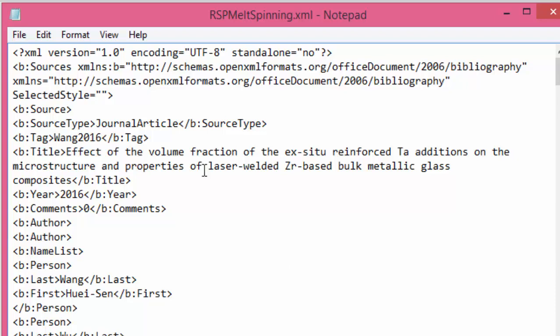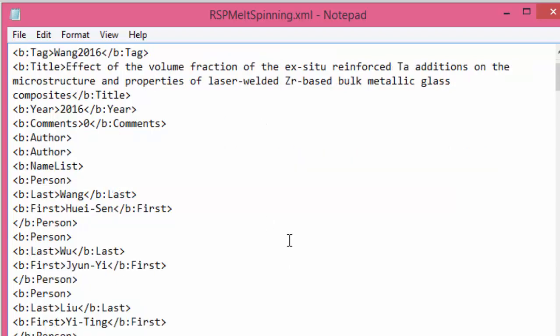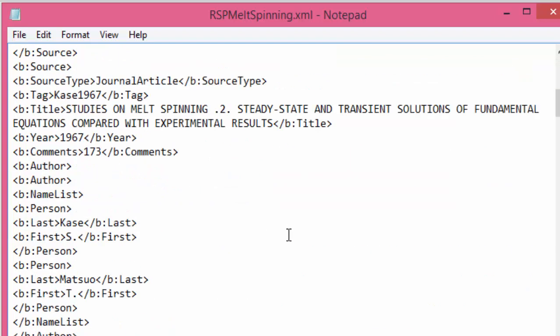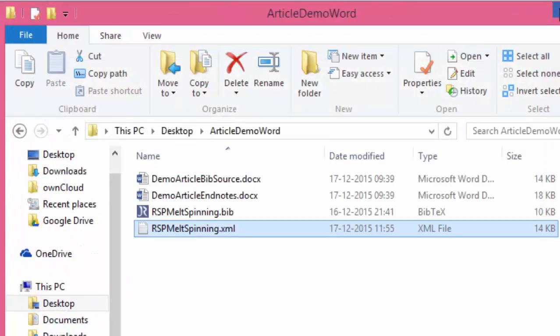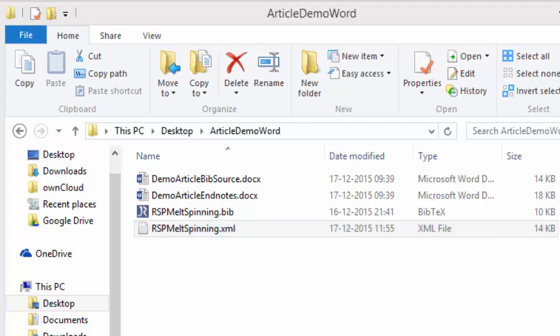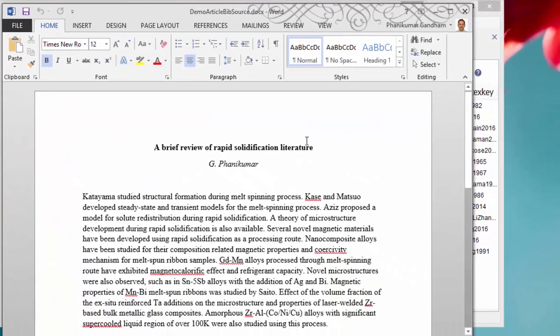It is basically a pure text file which may not be amenable for direct editing, but it can be opened in Microsoft Office as a bibliographic source. Let us now open the Word file that we have written.